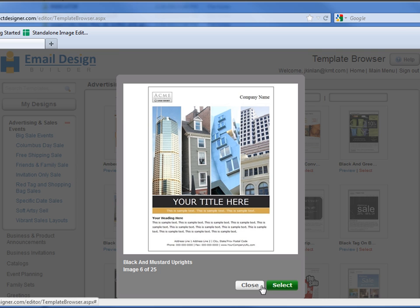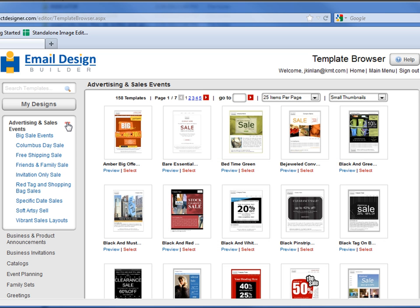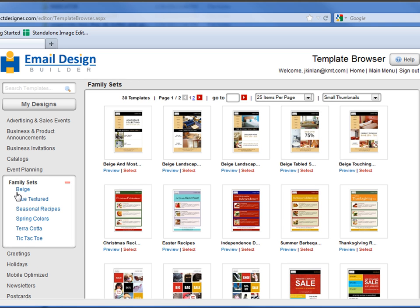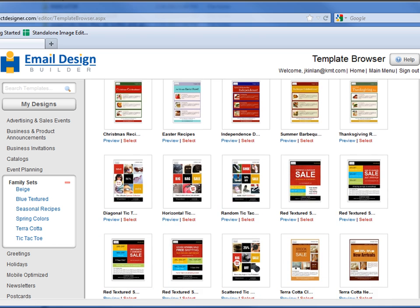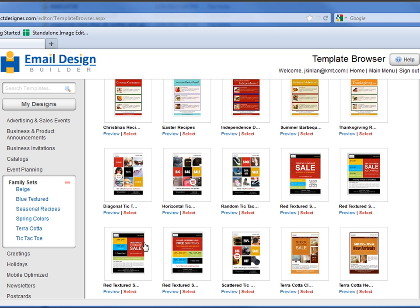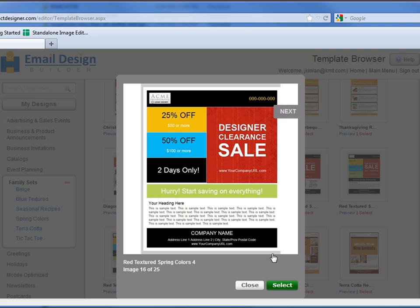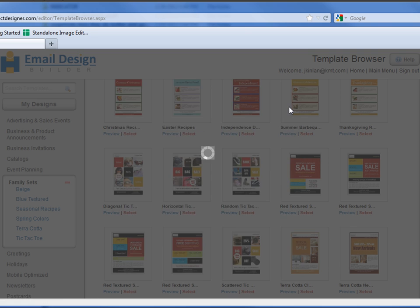We'll now go to the next category called Family Sets. Here you'll see a grouped category of templates that can be used for a variety of different themed campaigns. We'll take a look at how some of these templates look very similar, and we'll browse through them.